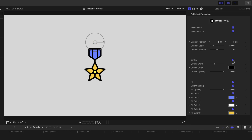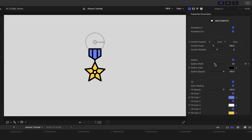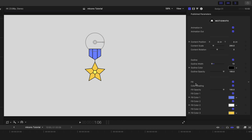We can go over into the inspector and see some of our parameters. In this case, this is badge number one. We have animations in and out. We can make changes to our content position, scale, and rotation in the inspector if we would like. We have an outline option, so we can have that outlined or not outlined. If you want the width of your outline to change, you can make adjustments here, along with your outline color and opacity. And then as we come down, you can see we have our fill, color shading, fill opacity, and then each of your different colors. So really simple, really easy tool here.